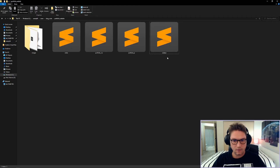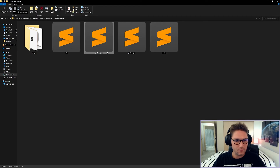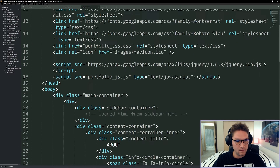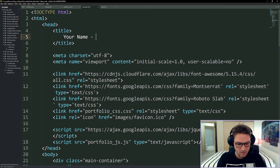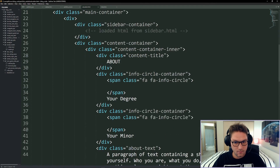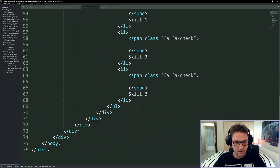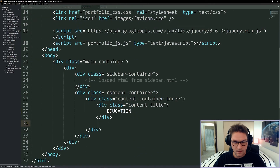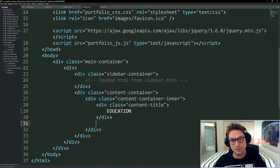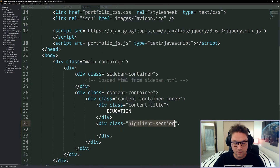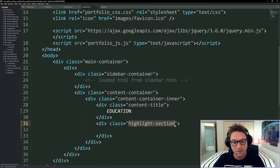To create education.html we copy our index and rename it education. Update the name, change the content title to Education, and remove everything else below. We'll focus on each place we got our education — each gets a highlight section. Inside each highlight section the school icon is on the left and on the right there's text about what you did there, the years you attended, the degree you got, and so on.